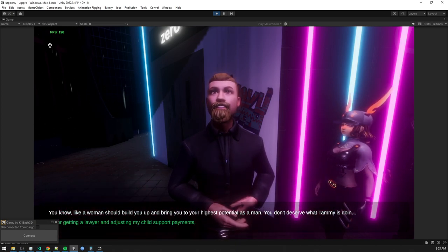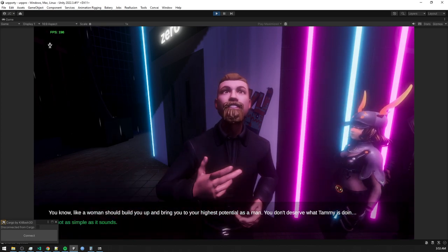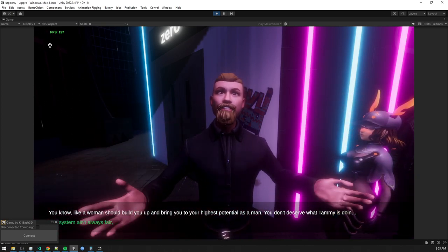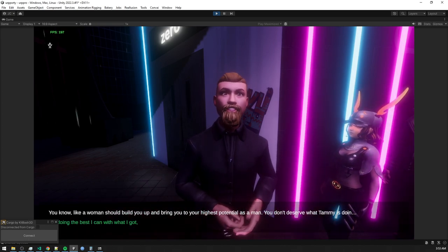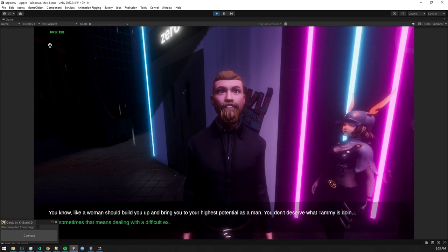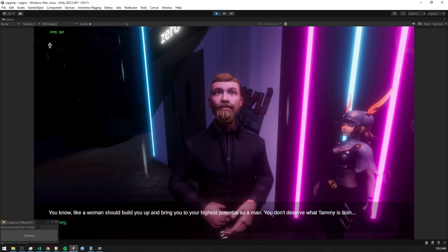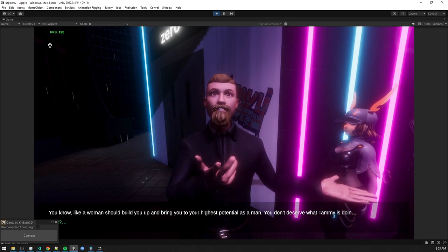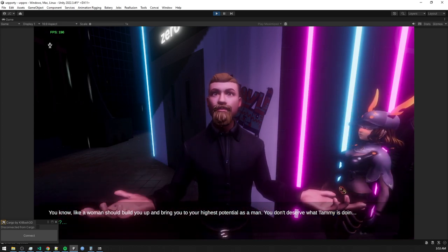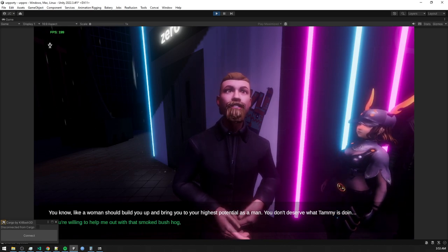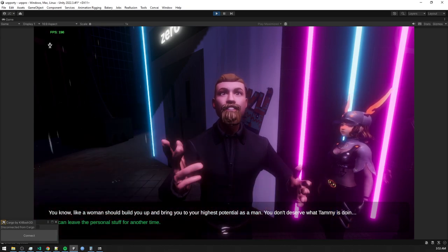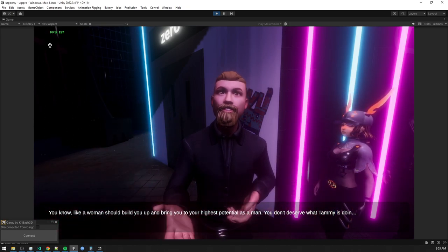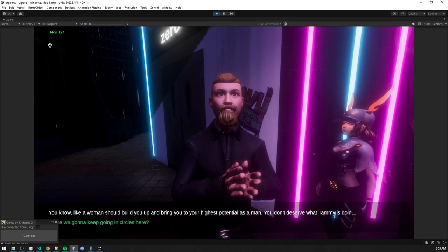Now, as for getting a lawyer and adjusting my child support payments, it's not as simple as it sounds. The system ain't always fair. And lawyers cost a pretty penny. I'm doing the best I can with what I got. And sometimes that means dealing with a difficult ex. But hey, life ain't always rainbows and sunshine. Right? Let's focus on the matter at hand. So, if you're willing to help me out with that smoked bush hog, I'd appreciate it. We can leave the personal stuff for another time. So, are you up for the challenge? Or are we going to keep going in circles here?